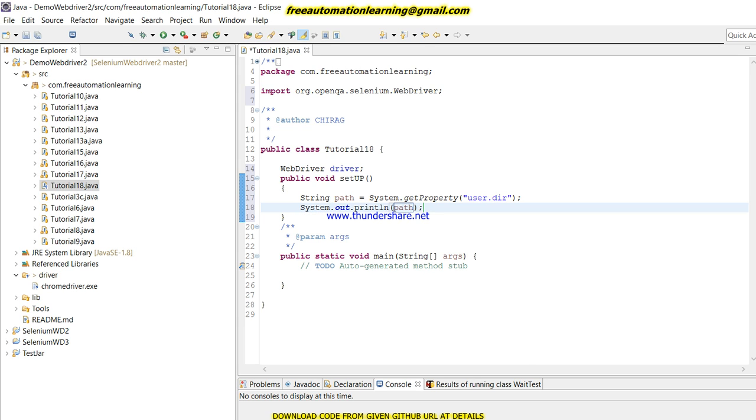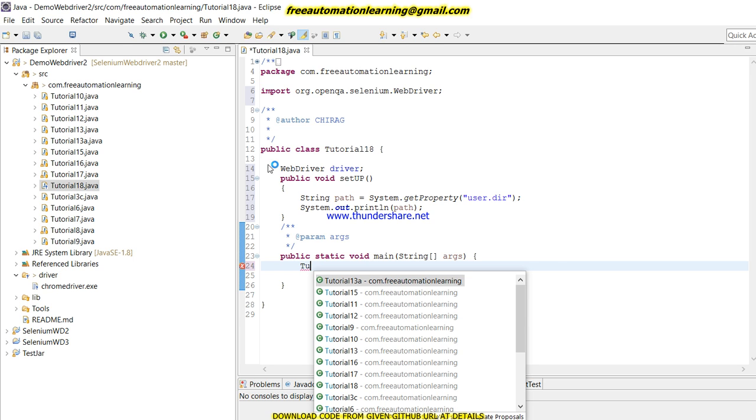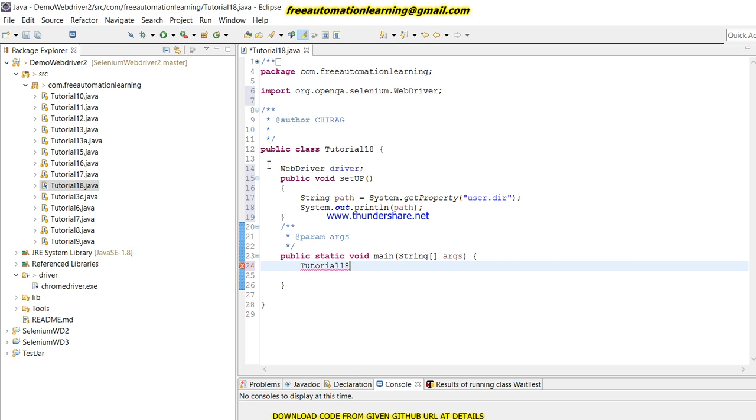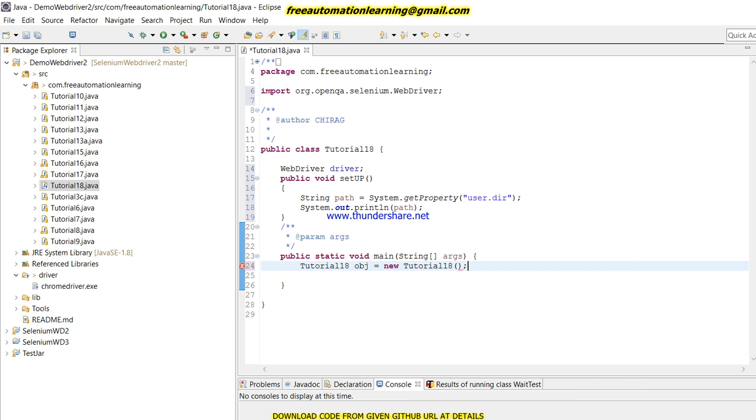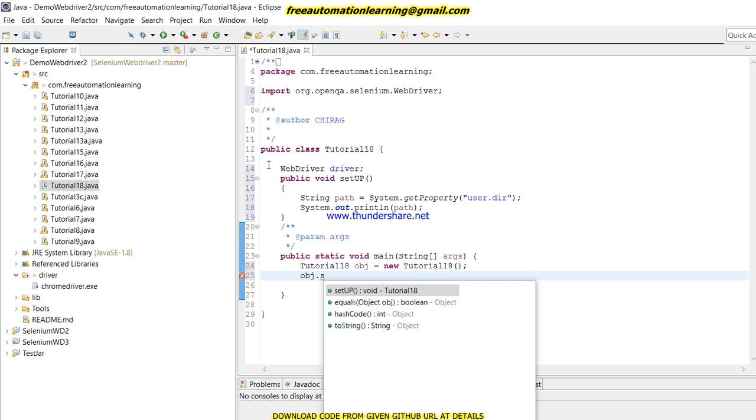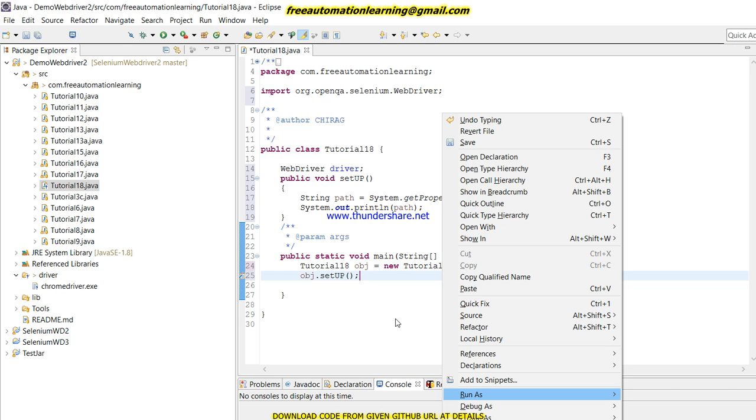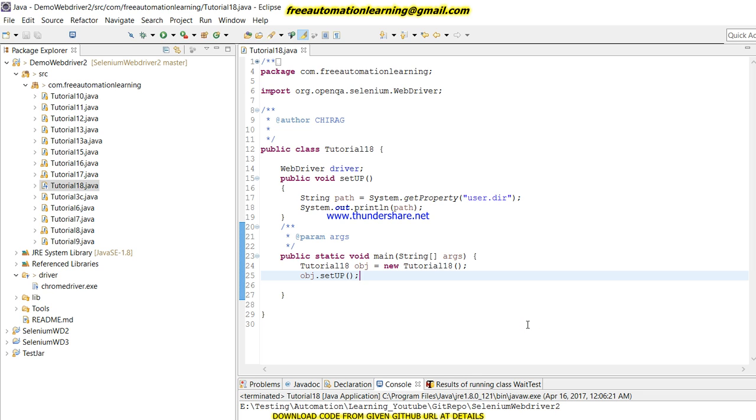Let me see if it is working. I am creating an object for Tutorial18 class. Then I will run the setup method. Just right-click and we will see what the result would be. So it gives me the path of this.